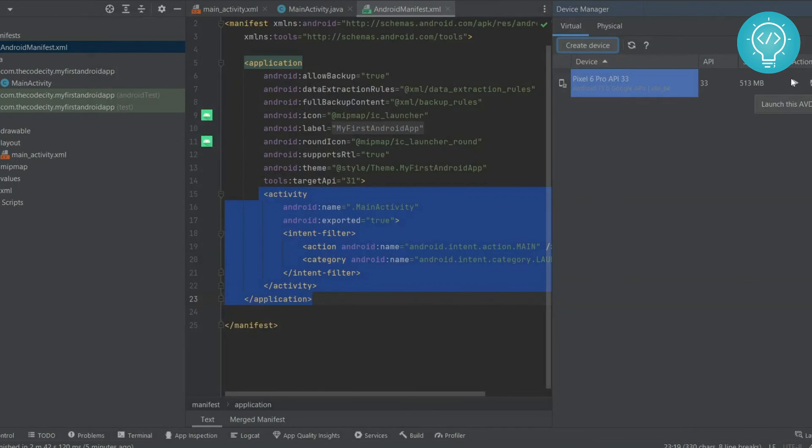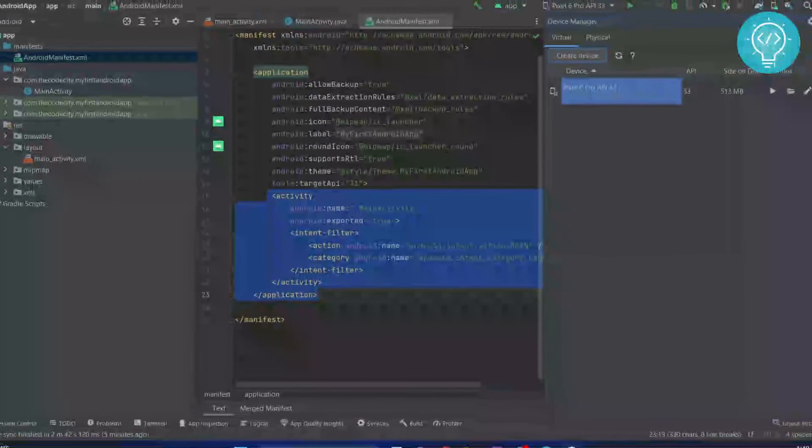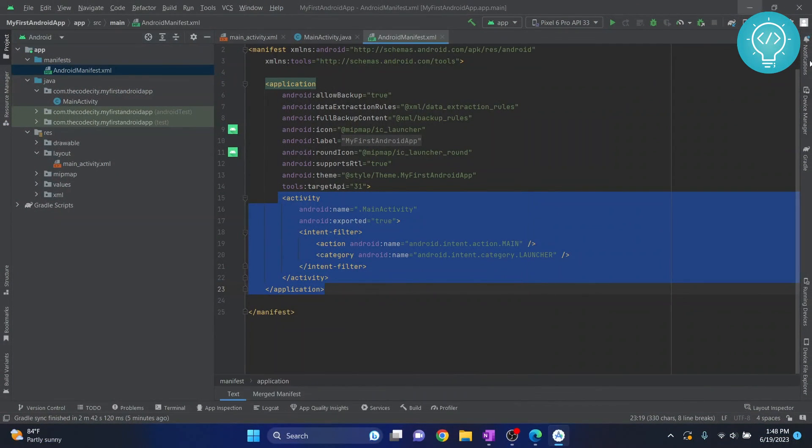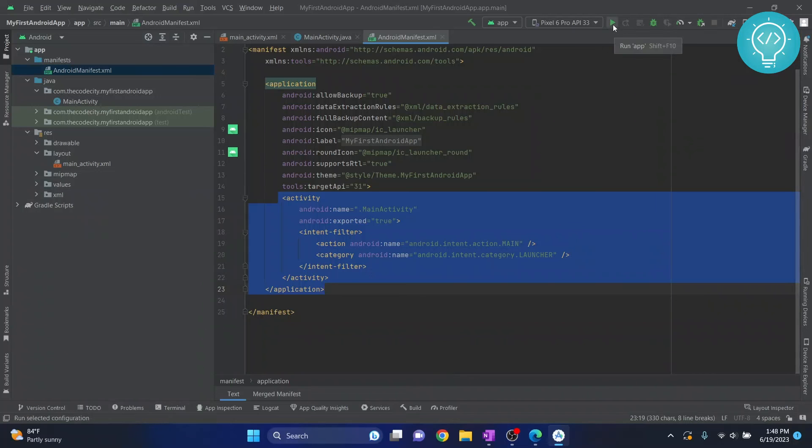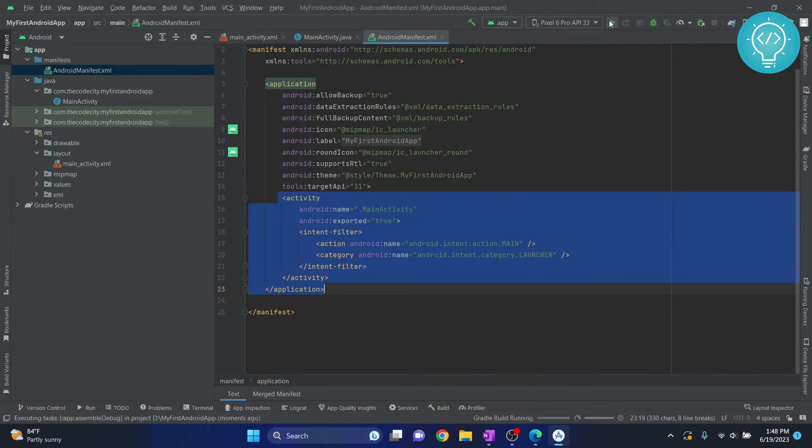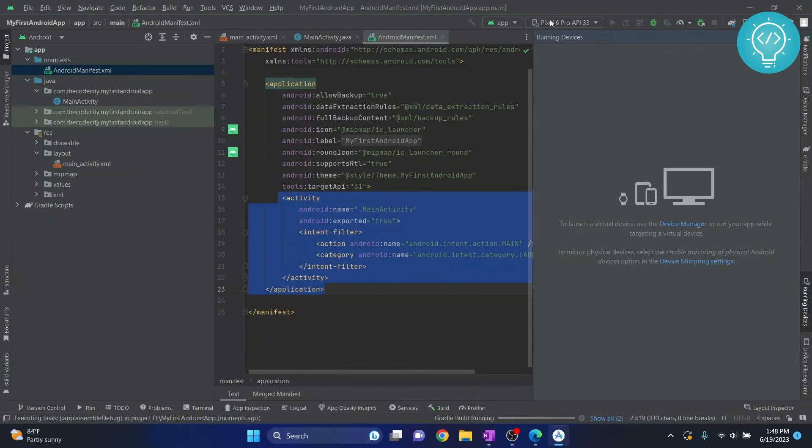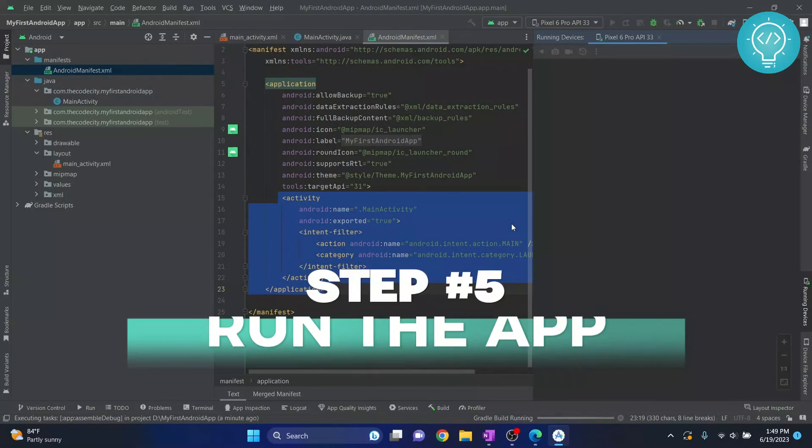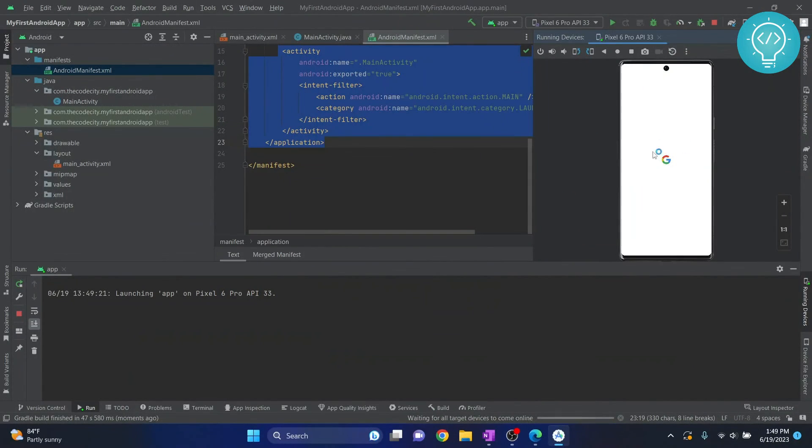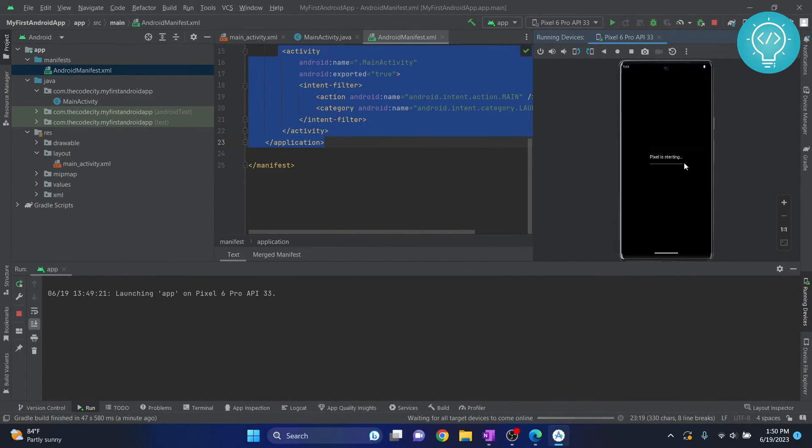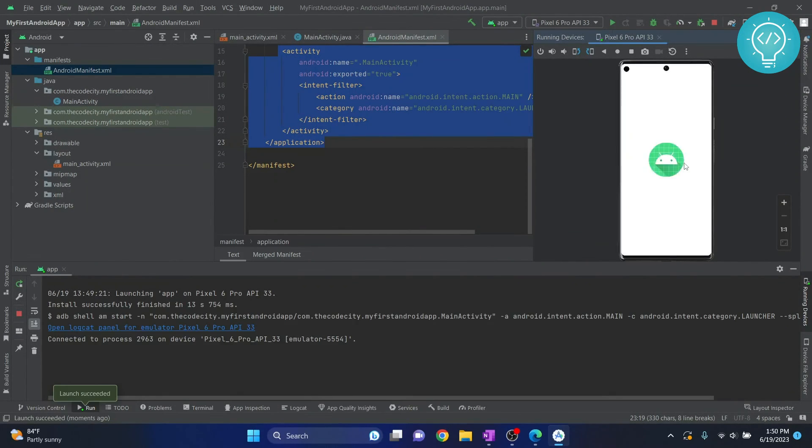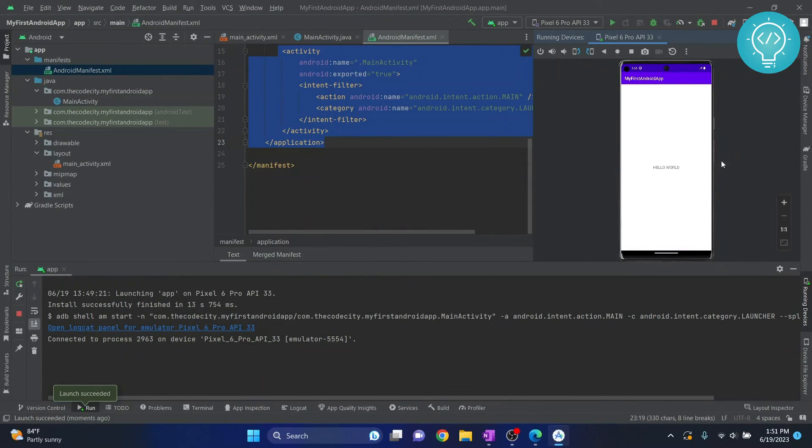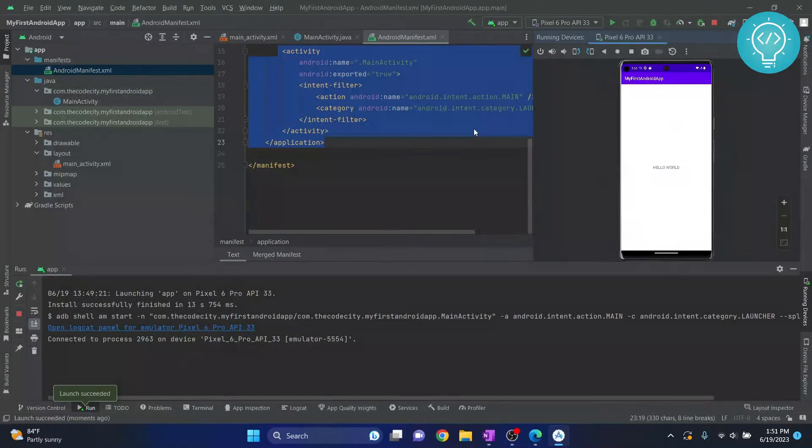Now this will create this device and you can just click on this play next to it. It will open but I'll not do that right now. I'll just close this by clicking this and now I will click on this icon and it will start the virtual device and it will run the app. Let's see what happens. As you can see our Pixel 6 Pro is opening up. Our Android virtual device has started and our app is running and it is showing Hello World as we have just created. If you have any questions let me know in the comments below.